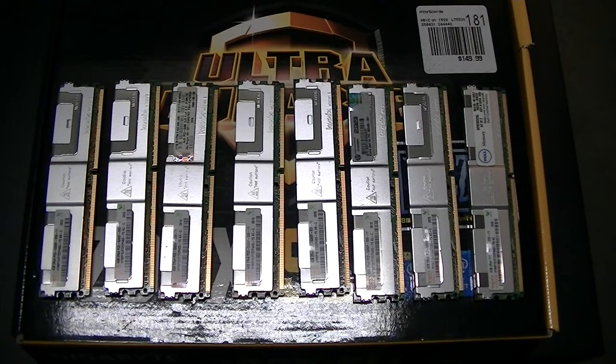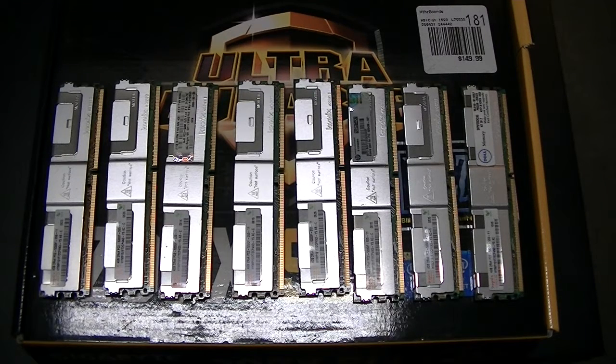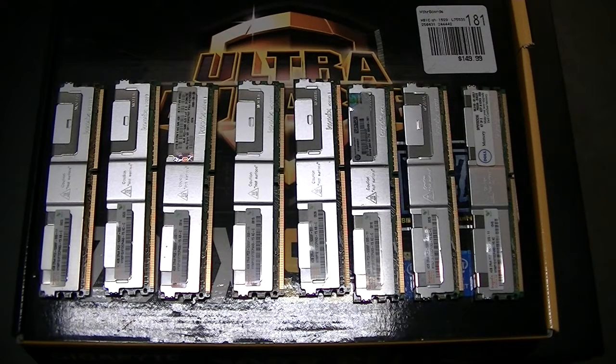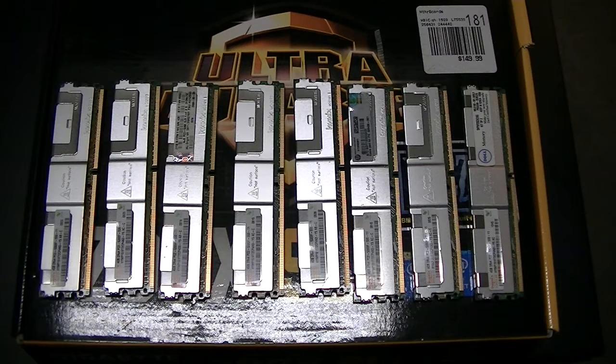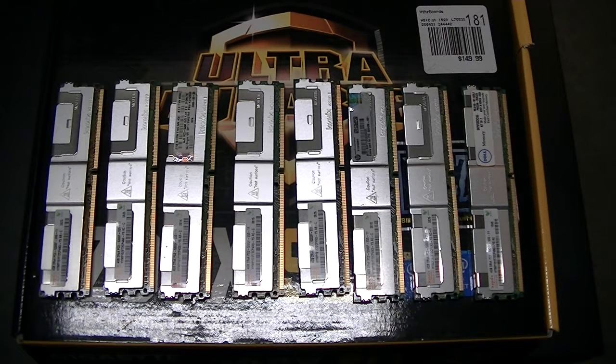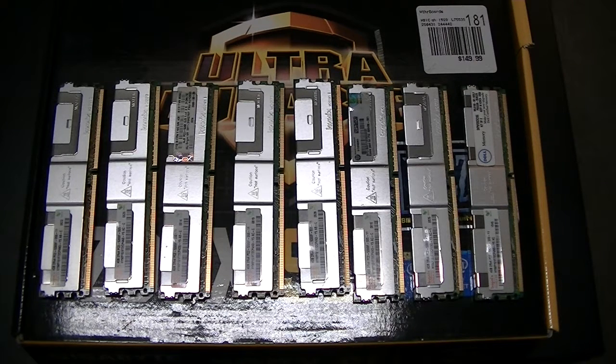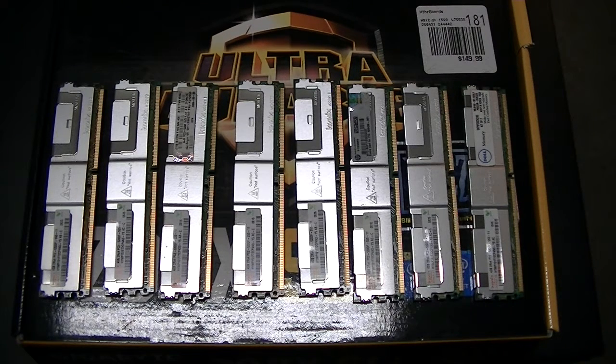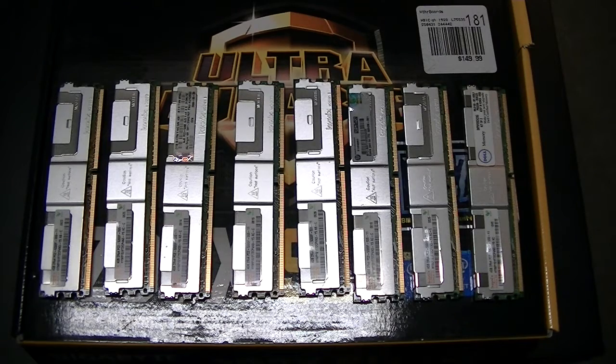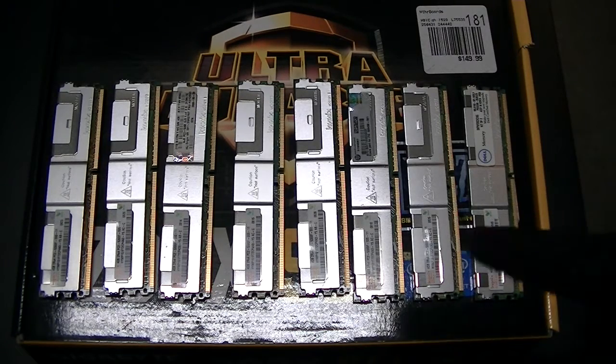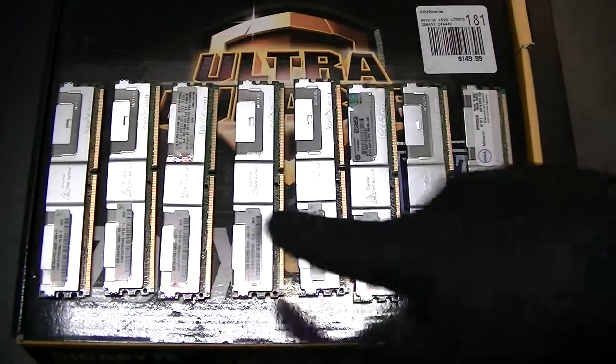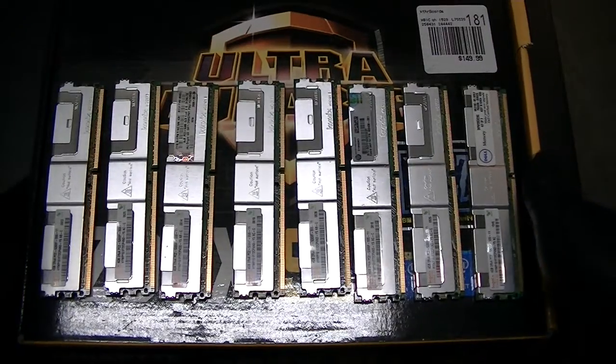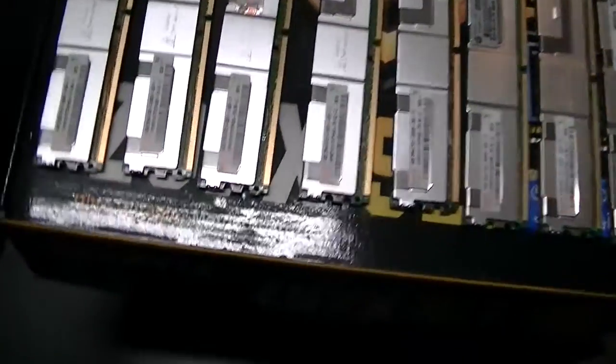This is MXKDI here with another Dell PowerEdge 1900. I'm going to be upgrading the memory to 32 gigs. This is DDR2 fully buffered ECC fully registered memory. We're going to be upgrading with a total of 8 sticks, 32 gigs on a PowerEdge 1900.